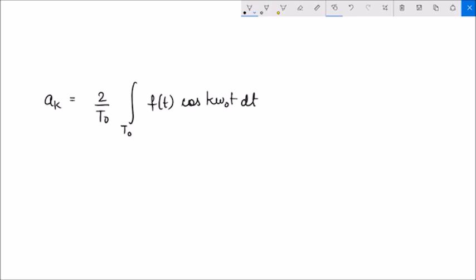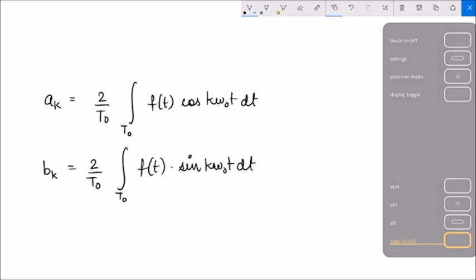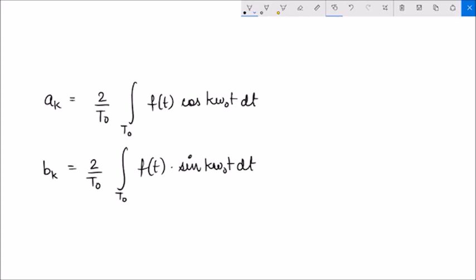Remember that ak for k not equal to 0 are the coefficients of cosine harmonics. Similarly, bk equals (2/t0) times the integration of f(t)·sin(kω₀t) dt, where in the denominator you have the energy of sin(kω₀t), which comes out to be t0/2. A0 is actually the DC value — the 0th frequency — meaning the average value of the original signal, so it is simply the average of f(t) over an entire cycle.